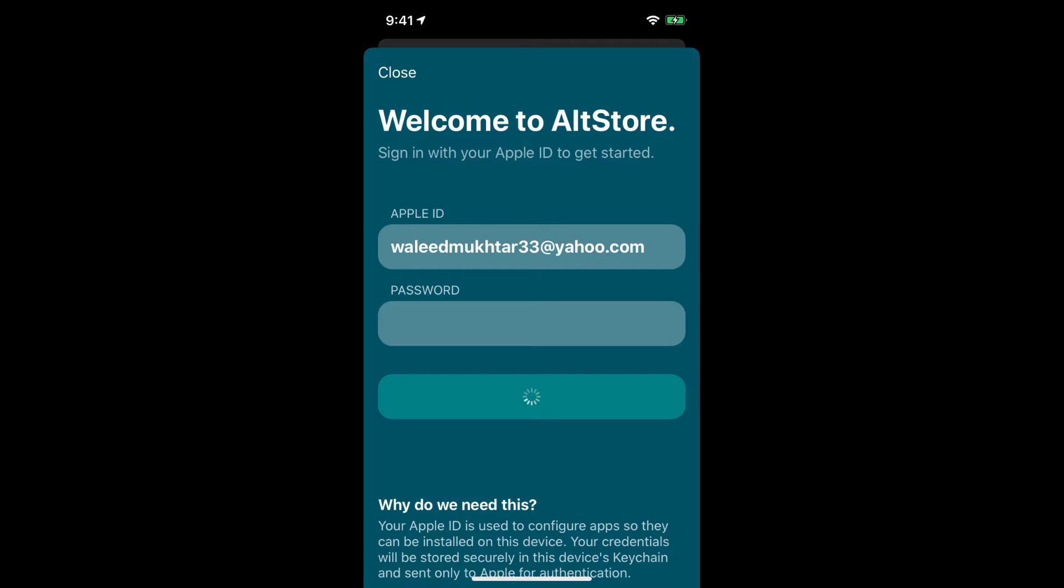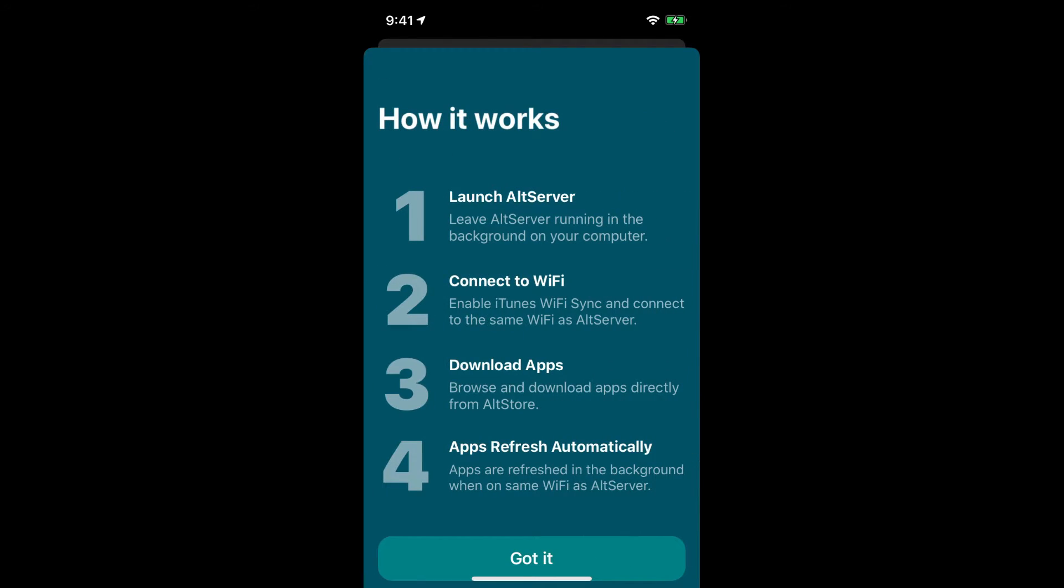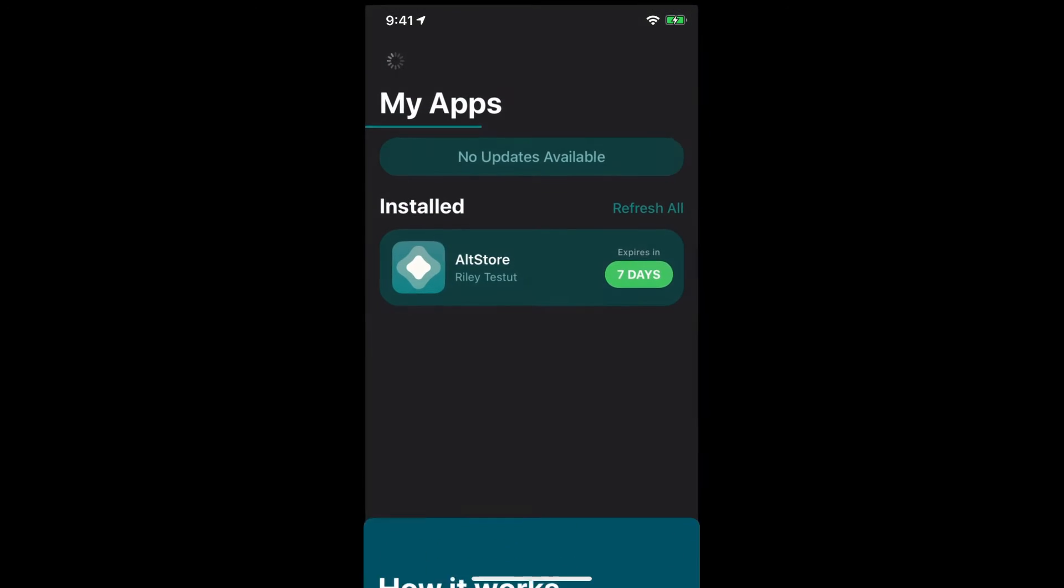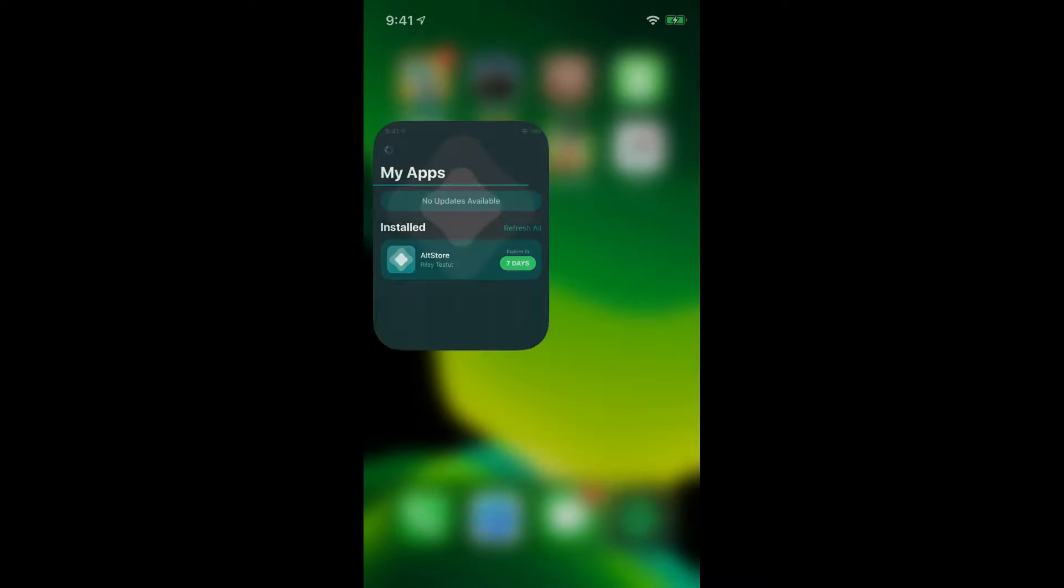Sign in. Sign in. And the thing is that the user says how it works. You've got to launch AltServer. Also make sure, make sure you've got iTunes Wi-Fi sync on, same Wi-Fi as your MacBook, and then you just download the apps quickly. Alright got it. And then just wait for it to download the app Unc0ver.dev. It's gonna download onto your iPhone, whatever iDevice you're using.